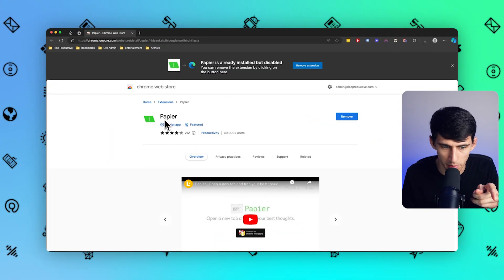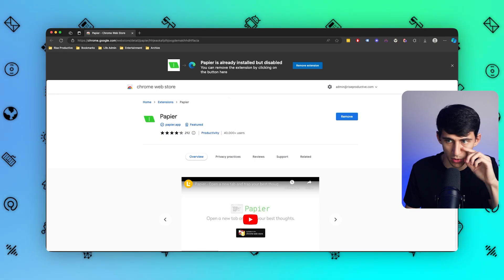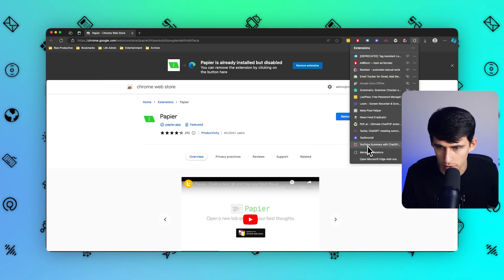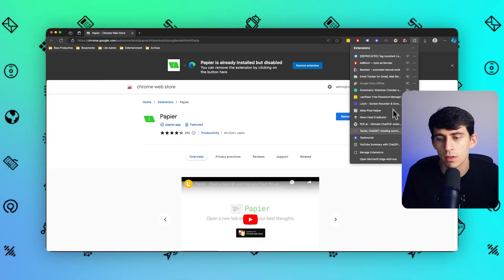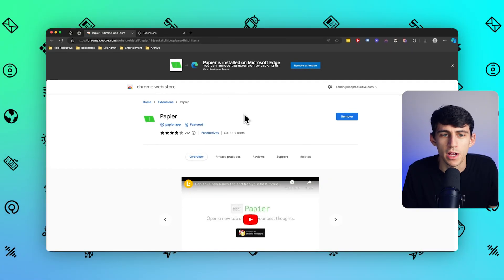If you go to Papier in the Chrome web store, good old Chrome extension, or if you use Edge like a cool person like me, check what happens when I make a new tab.